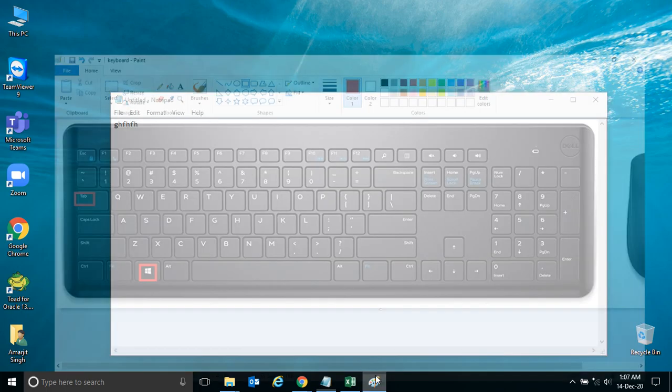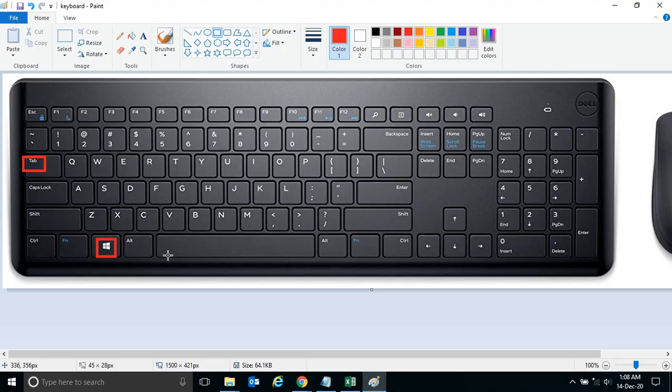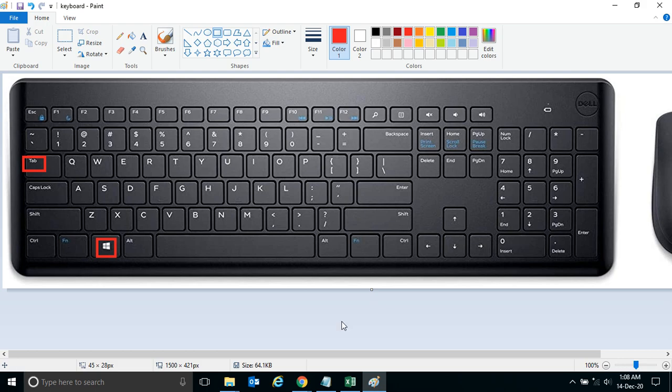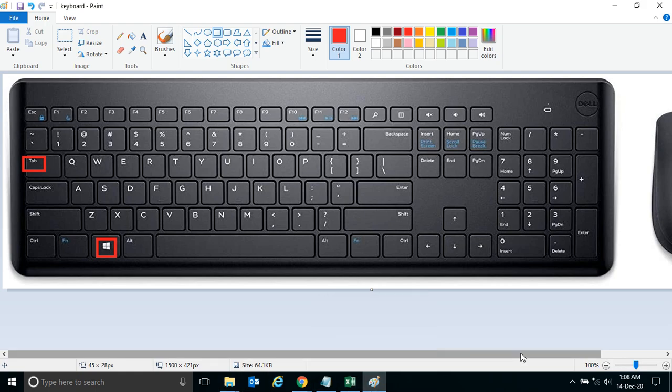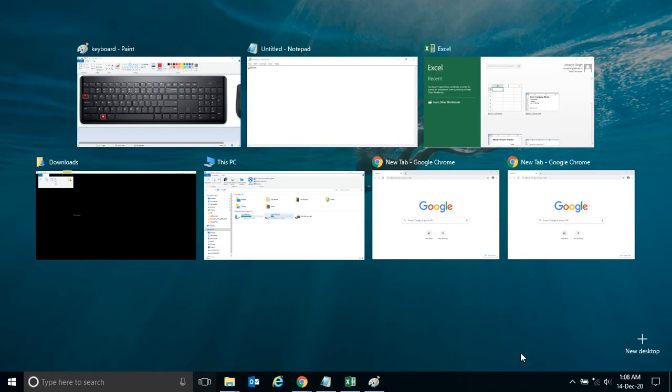So the key that we've seen today is Windows plus Tab. With the help of this, we can see the preview of all open applications on your desktop in a block format. Windows plus Tab - all the applications that you have open appear as a preview.